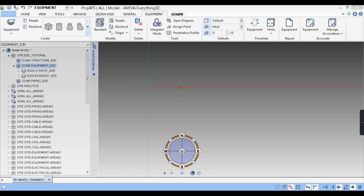Hello guys, welcome back to my YouTube channel Plan 3D Tutorial. This is the fourth part of our E3D tutorial series. Today we'll be learning about how to model standard pumps in E3D software. If you haven't watched parts 1, 2, and 3, I recommend you watch the previous parts so that it is easy for you to understand the software. Let us begin this video.